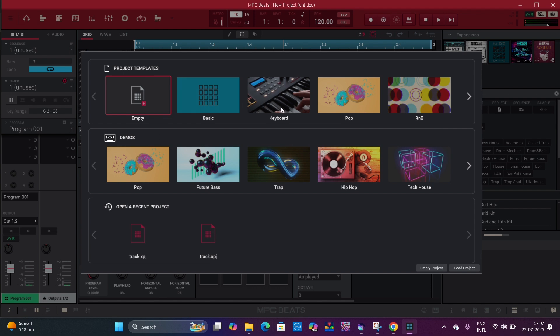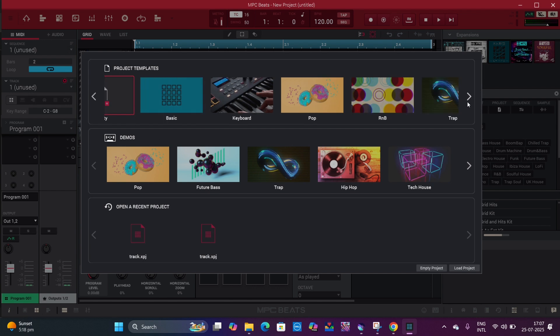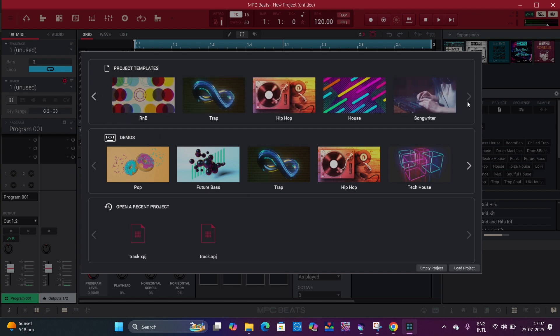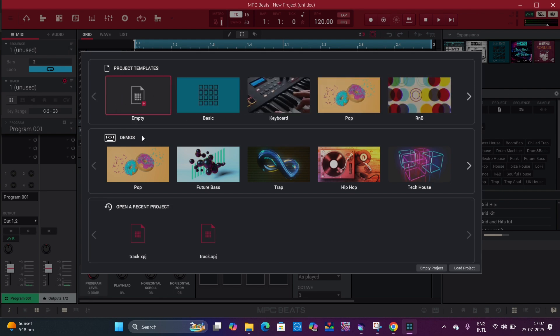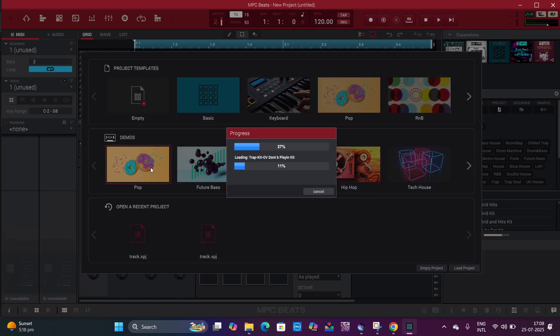Now you can see there are so many templates here which already have some beats installed in them. How to use them we are going to learn in another video, but for now we'll just take this Pop template.